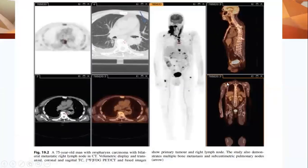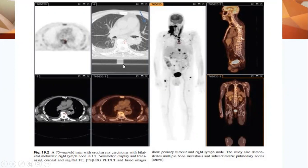Another case: a 75-year-old man with oropharyngeal carcinoma and bilateral cervical metastasis, especially on the right side, with multiple metastases in the bone, lungs, and abdomen. There is also a focus of a lung nodule in the left upper lobe.